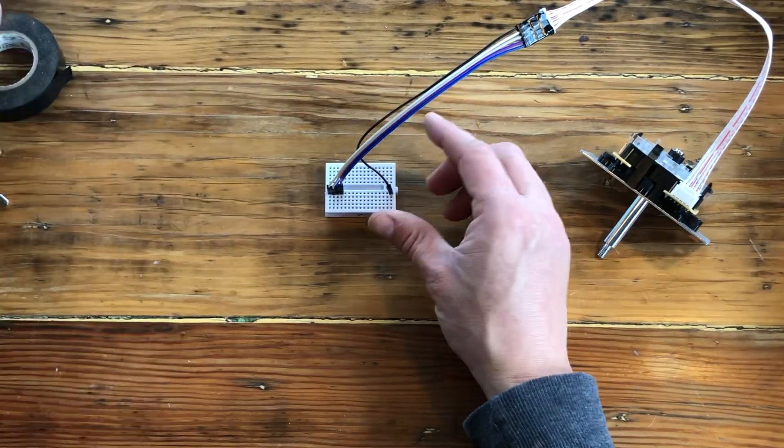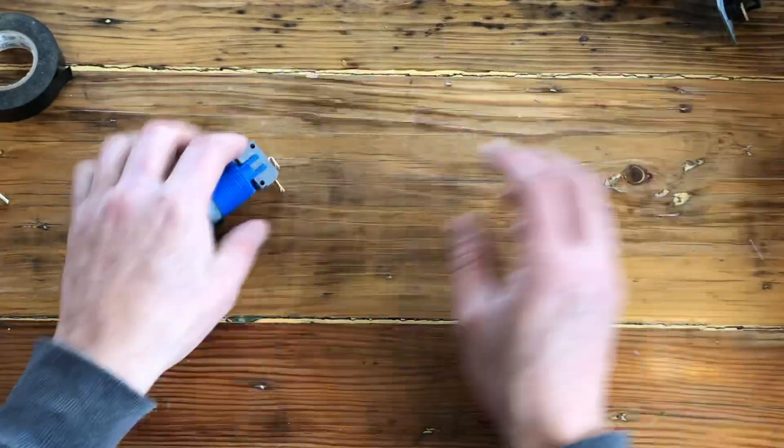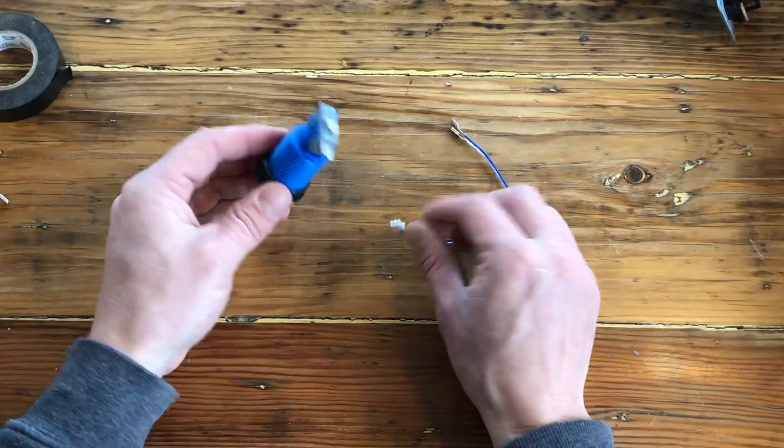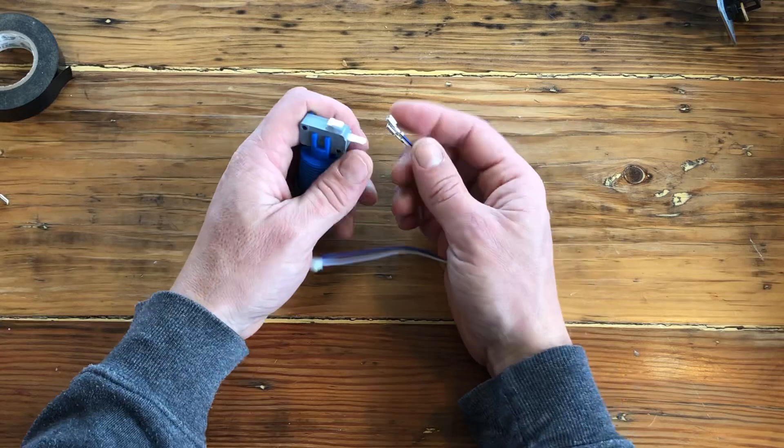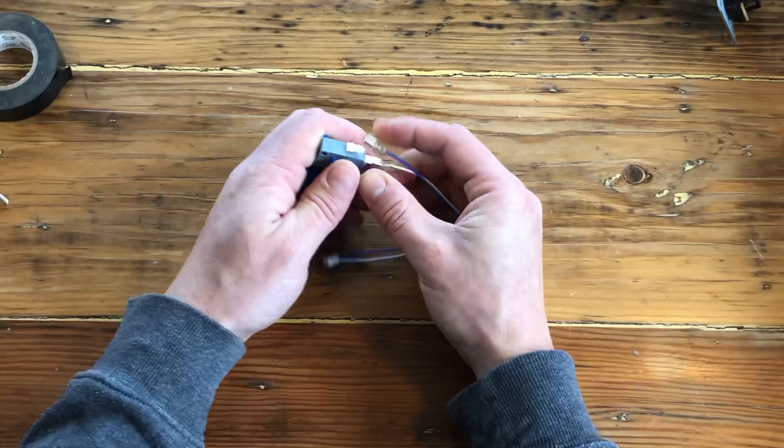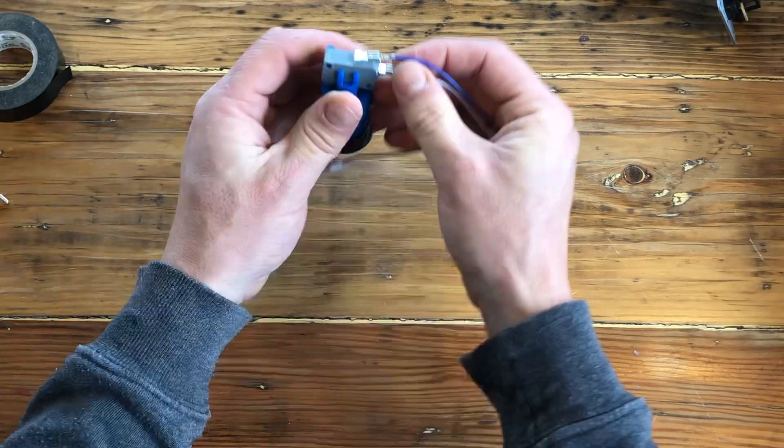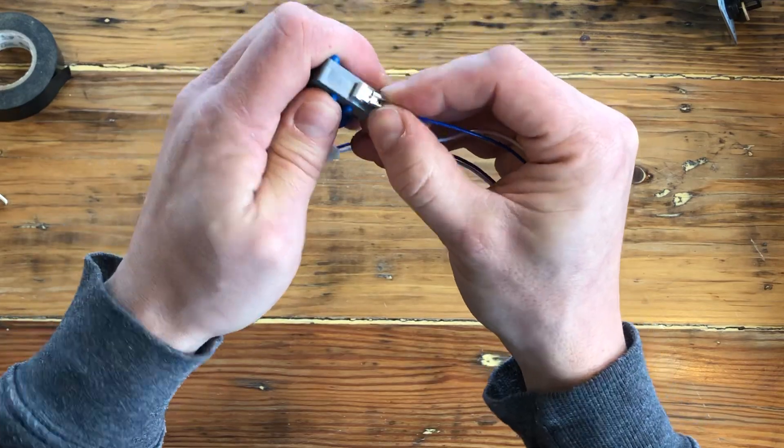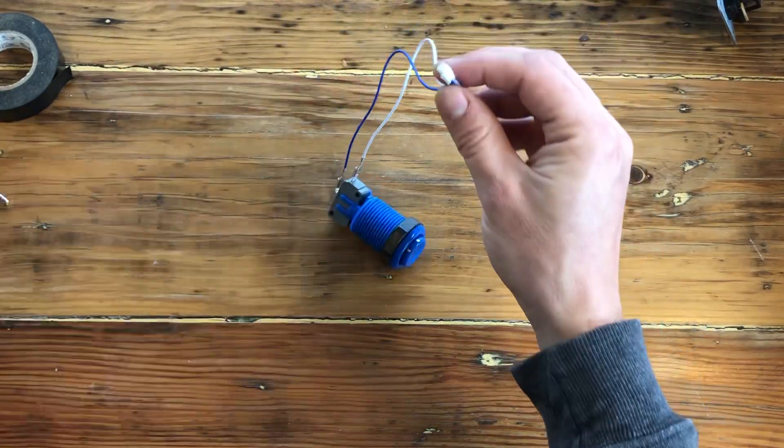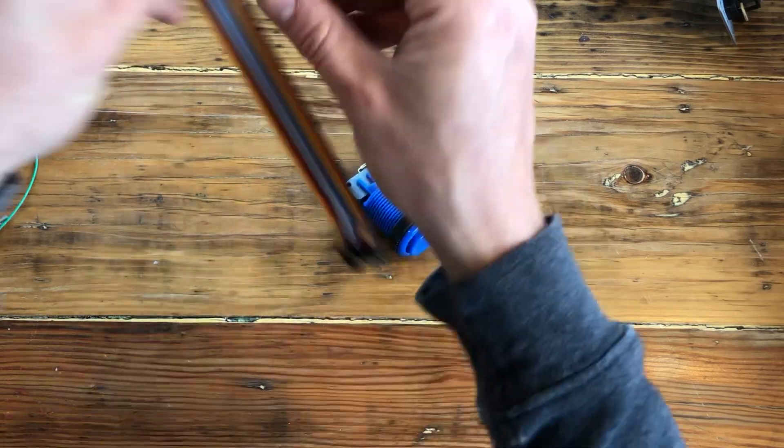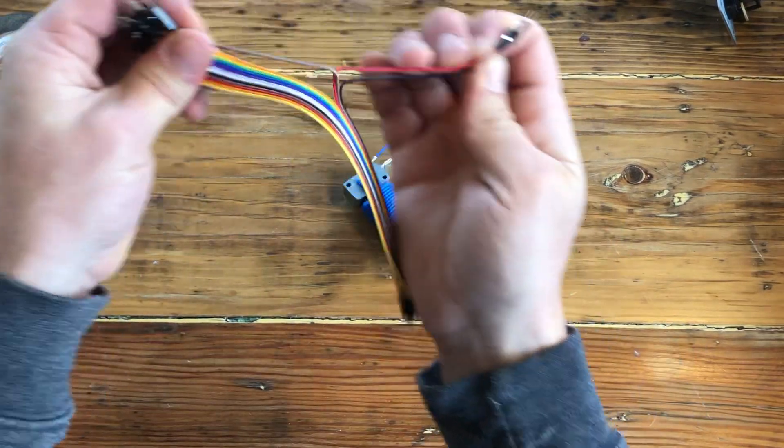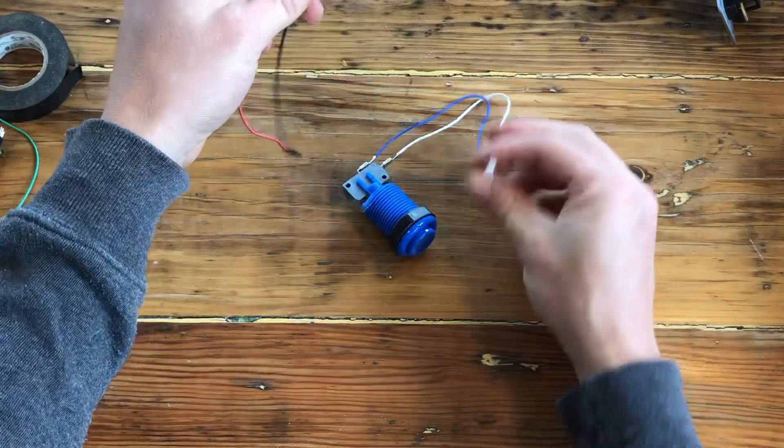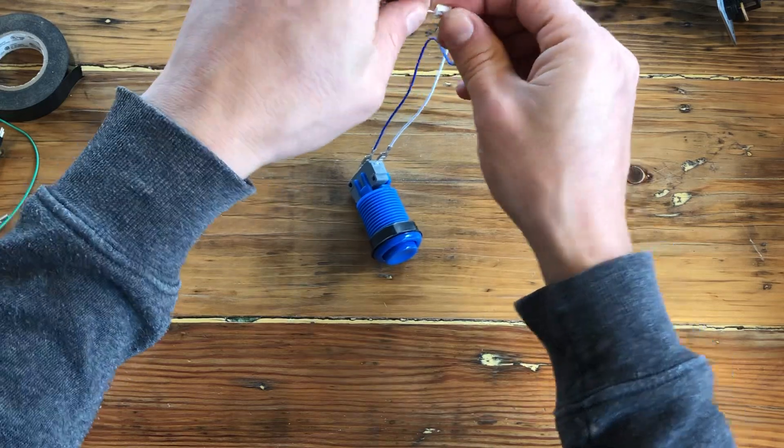Now let's move on to the buttons. Take a button and the JST connector and connect it to the button. The order doesn't matter so you can connect any of these metal connectors as you want.